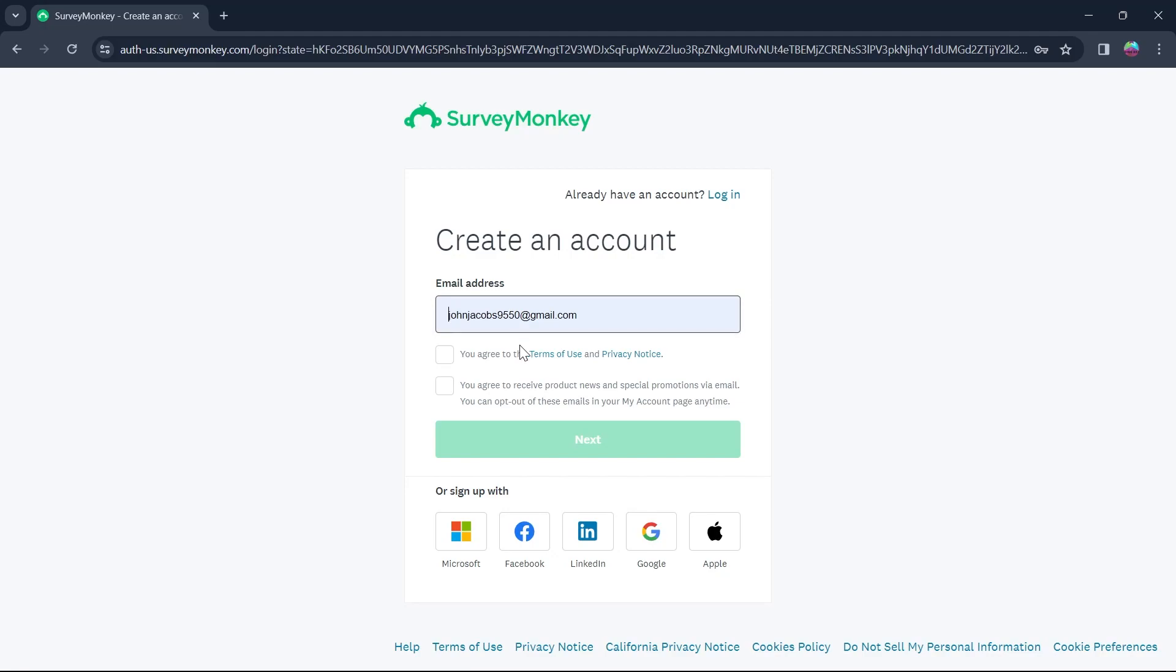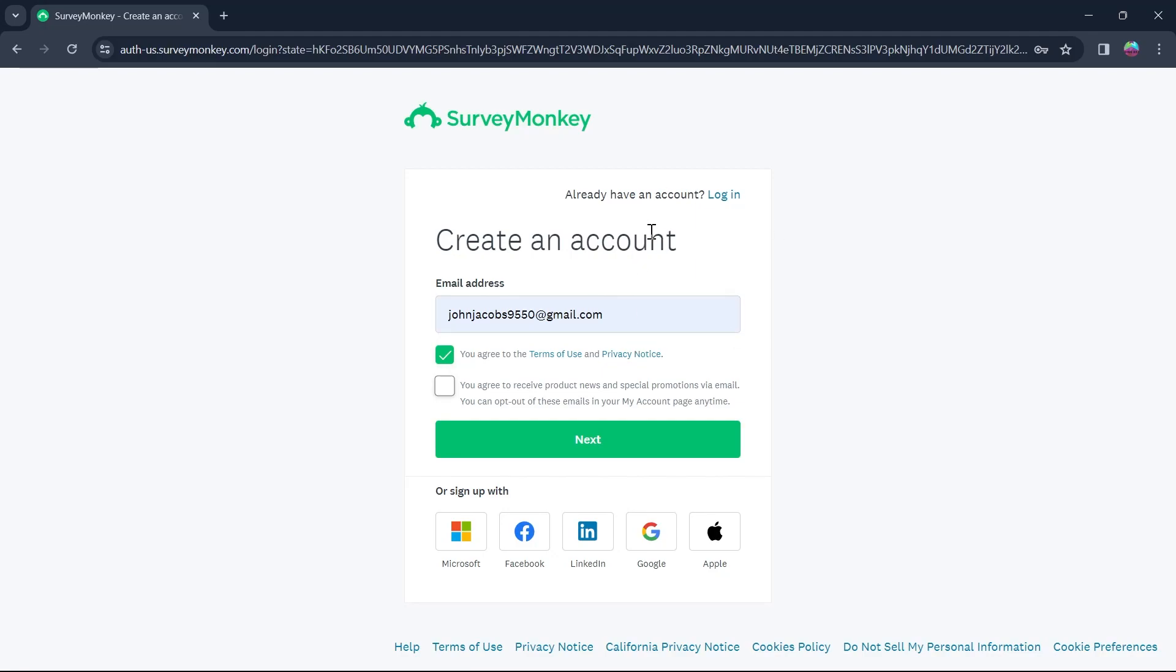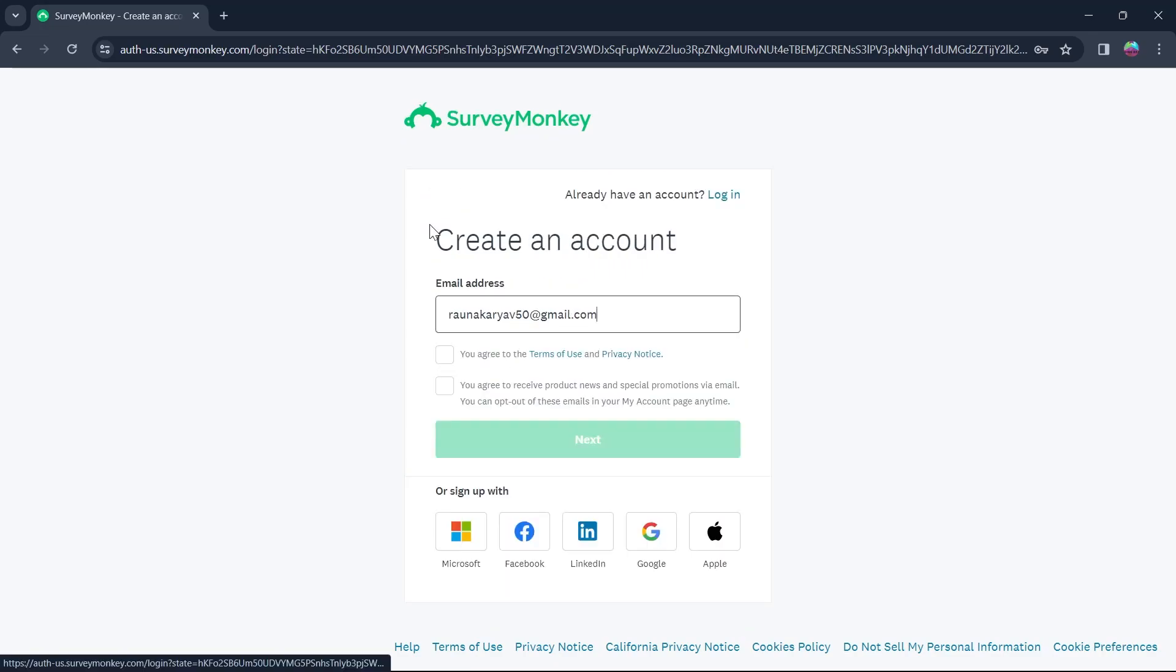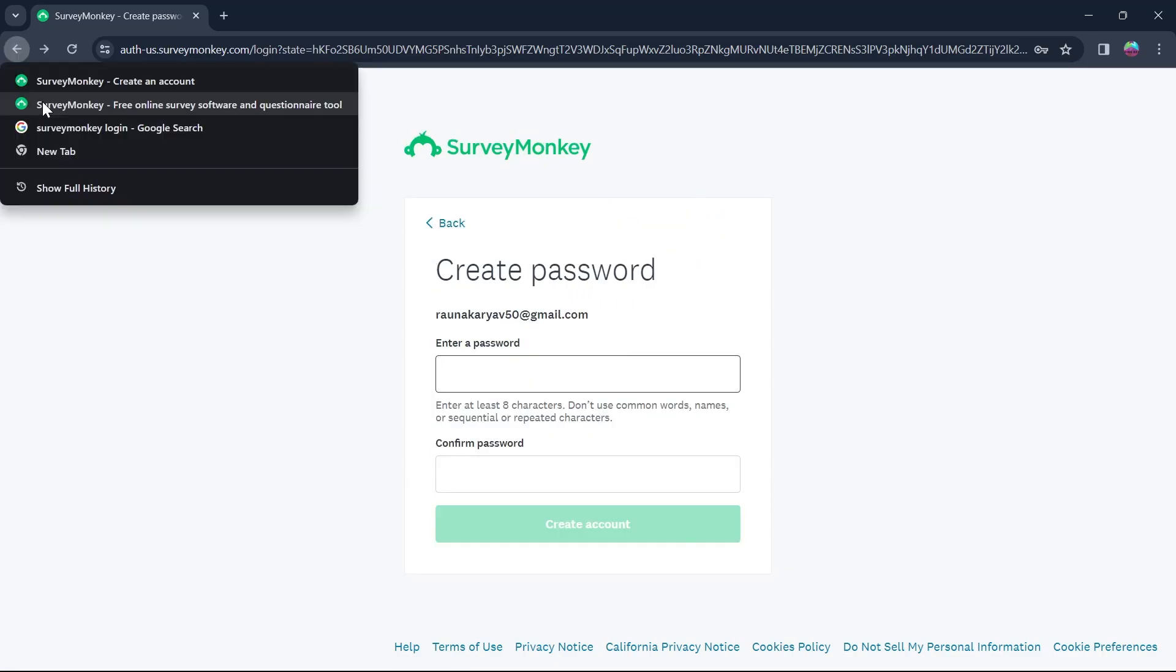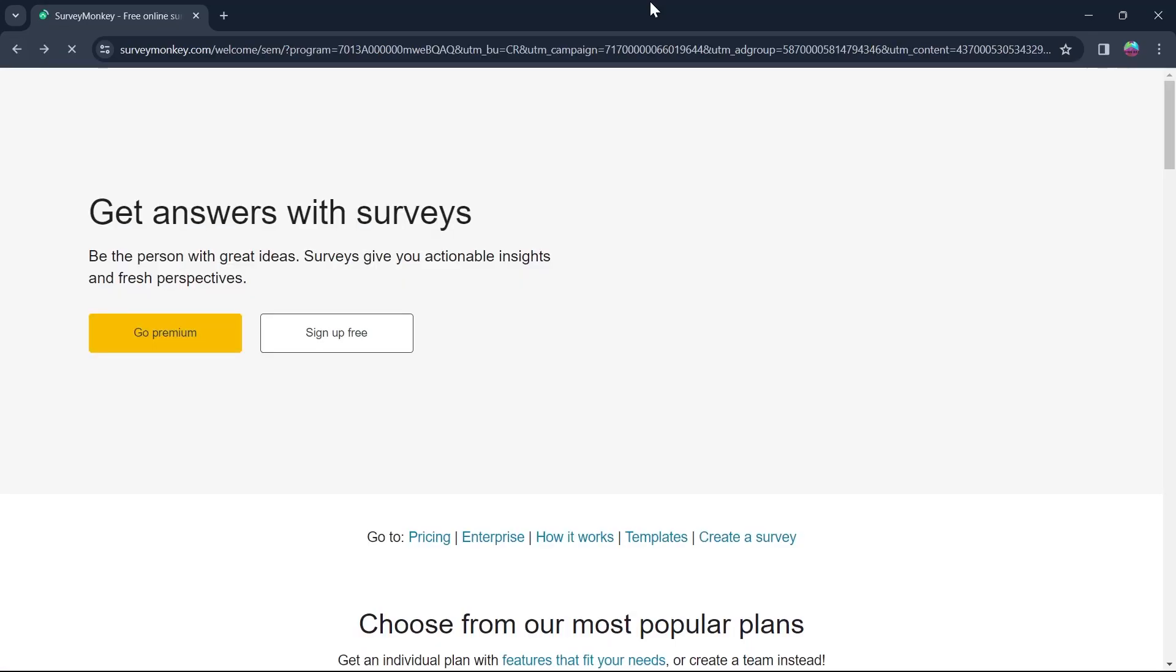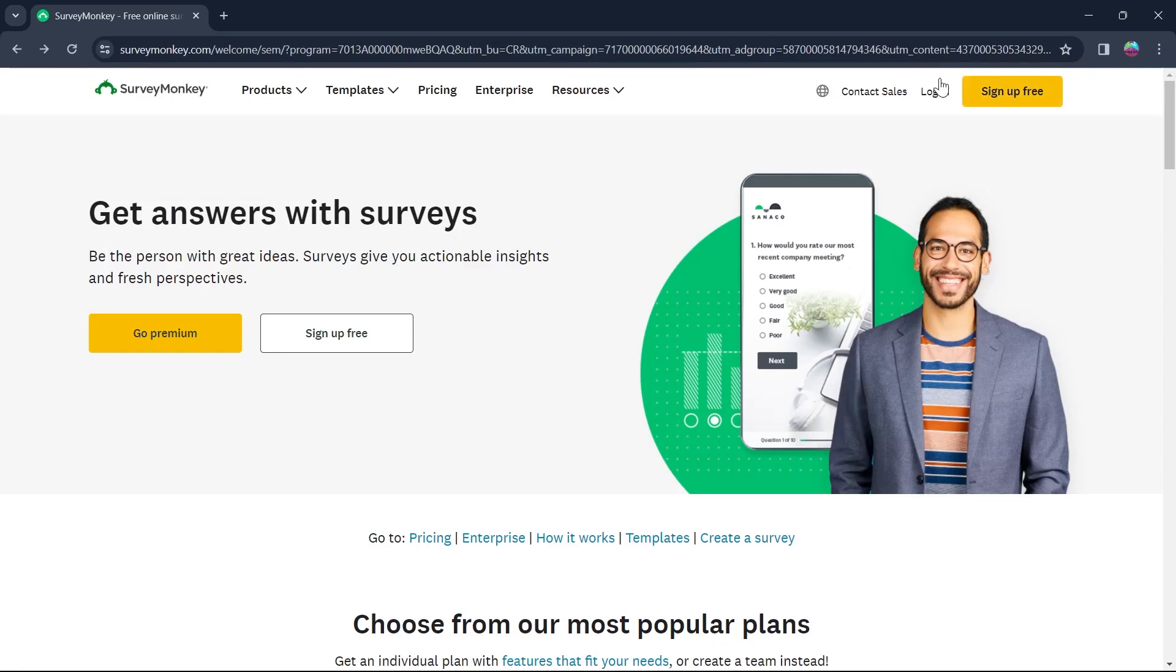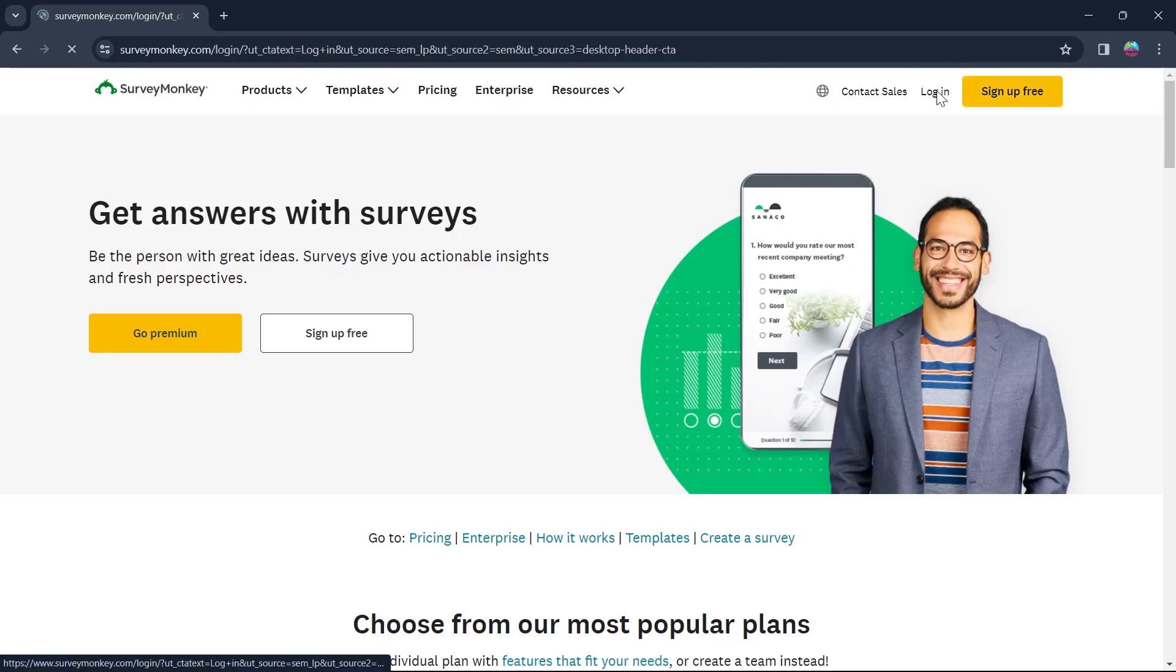After you click on sign up for free, type in your email address, select you agree to the terms of use and privacy notice and click on next. After that, enter all the details and set a password and then you'll be prompted to a next page where you'll have to enter all the details, create a new account and then go back to the SurveyMonkey's home page and after making your account, click on login.